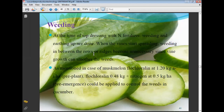Weeding: at the time of crop top dressing with nitrogen fertilizer, weeding and earthing up are done. When vines start spreading, weeding between rows becomes unnecessary since vine growth can smother the weeds. Fluchloralin at 1.20 kg active ingredients per hectare and pre-emergence application can be used to control weeds in cucumber.